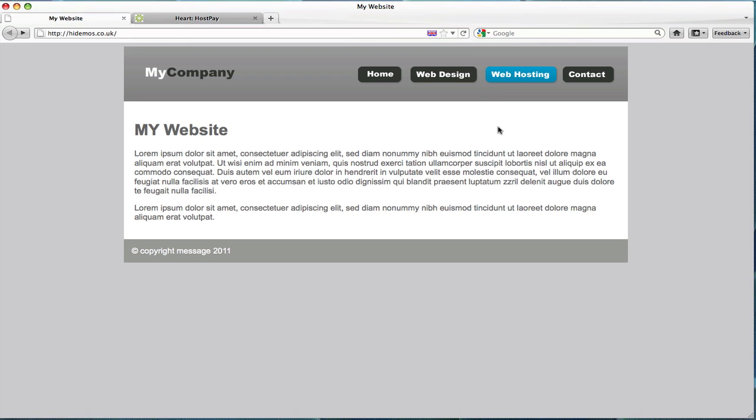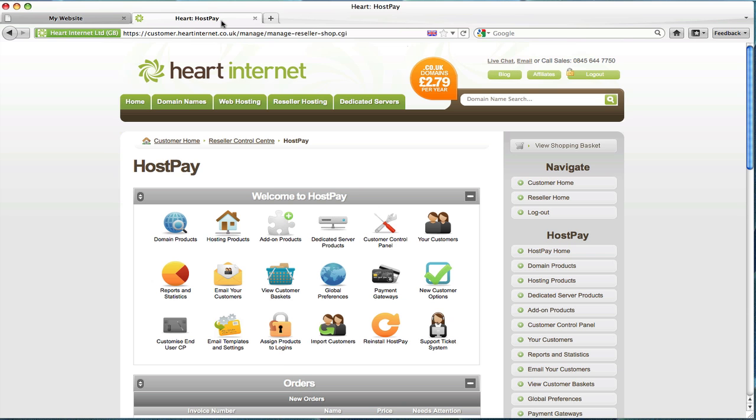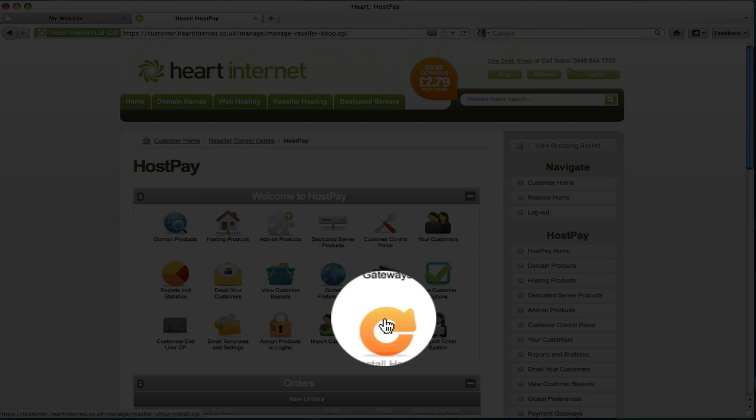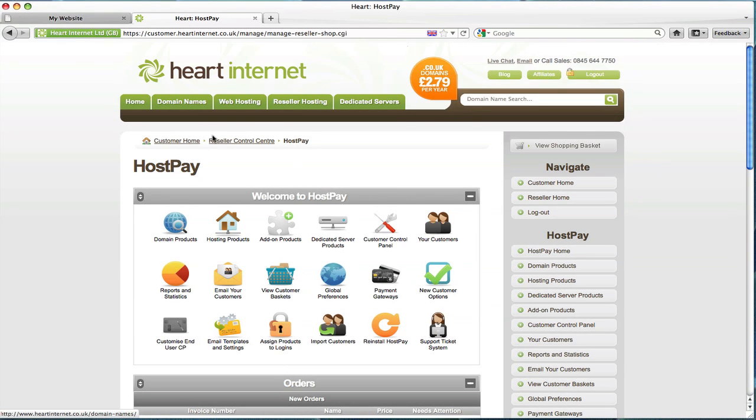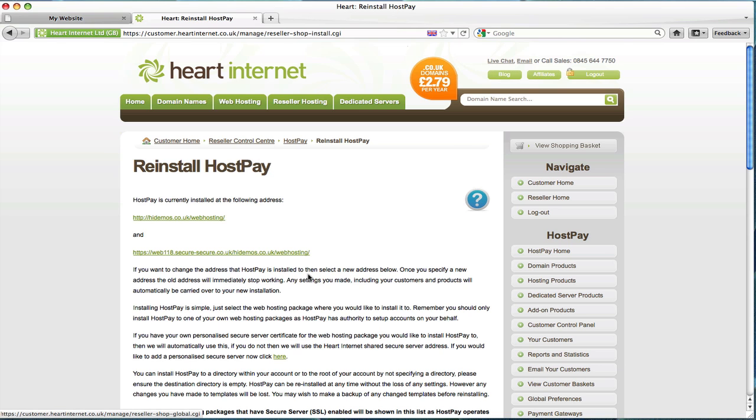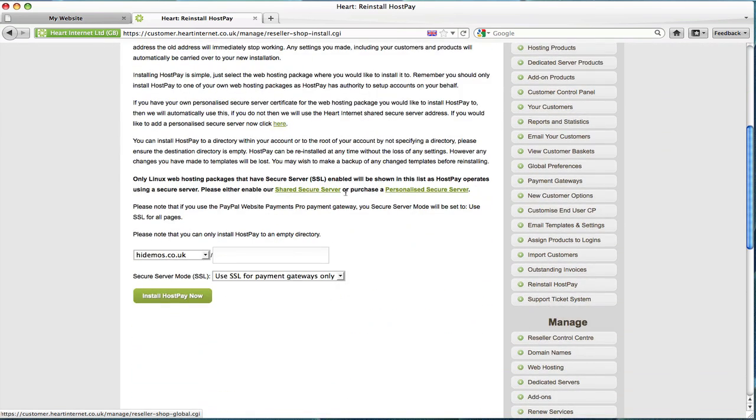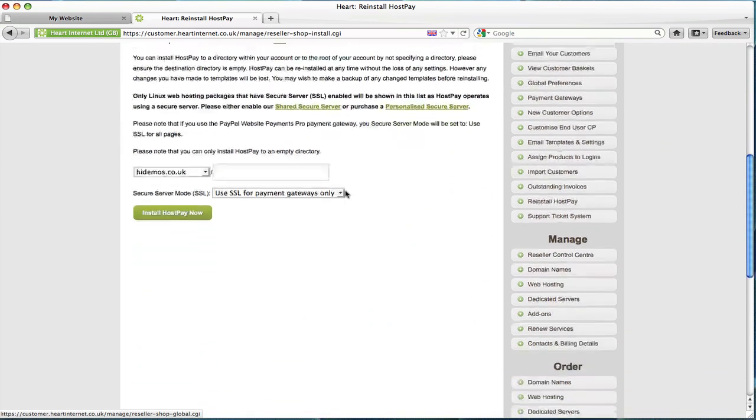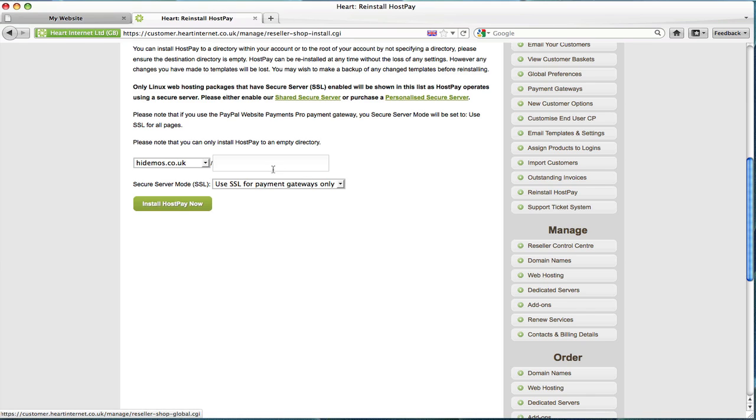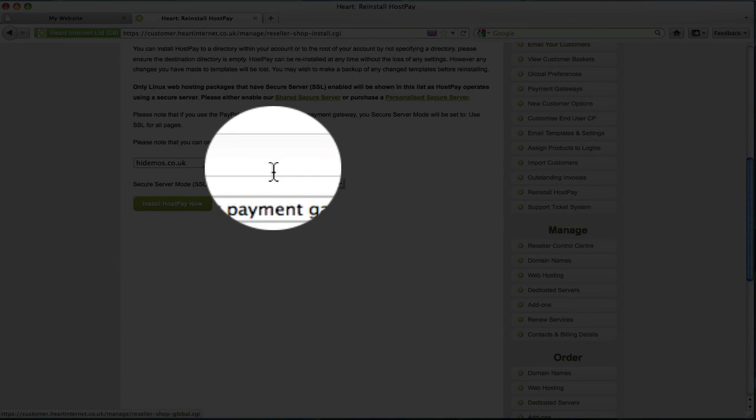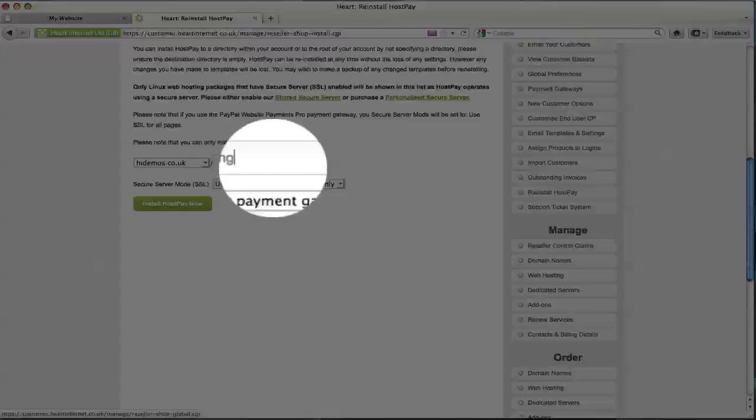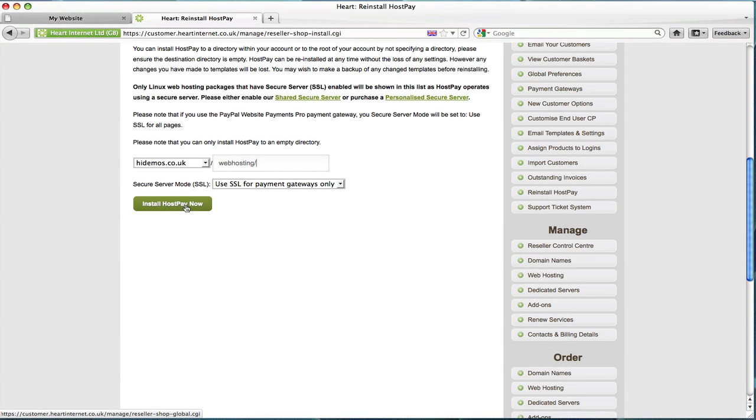Firstly before we can start anything we'll need to install or reinstall HostPay into a subdirectory. To do this you have to log into customer control panel, go across to the reinstall HostPay icon which is in the reseller control centre. Click that and then we'll need to install it into a subdirectory. In this demonstration I'm going to install it to web hosting. Then click install HostPay.